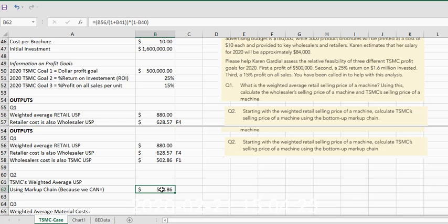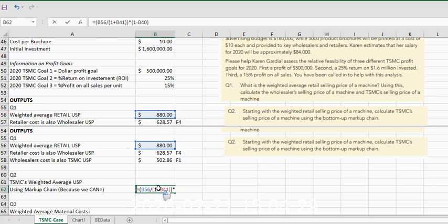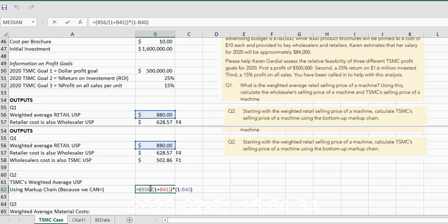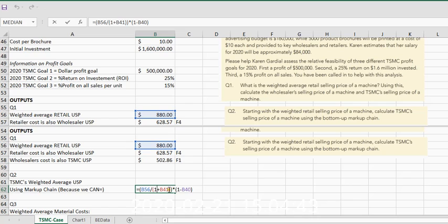I just want to reveal it again here, so that if you wanted to make sure to type along and see how we did this, we take the retail selling price, divide that by one plus the percent retail markup on cost using Formula 4 so that we could determine what the retailer cost was.